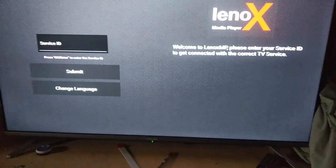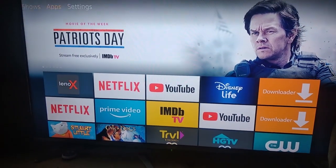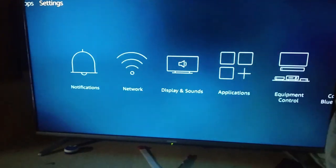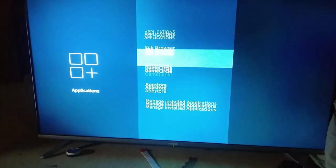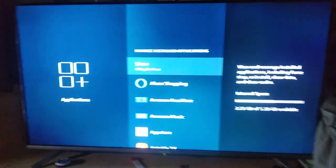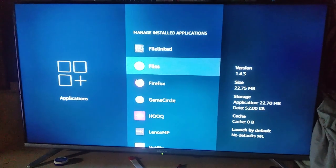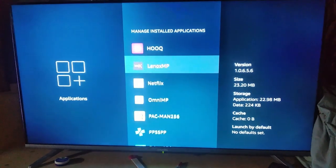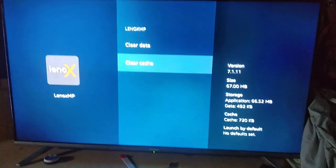So we're going to do one last thing here. What you're going to do is instead of directly clearing its cache and data, you need first to select force stop. Okay.